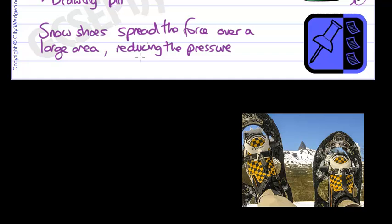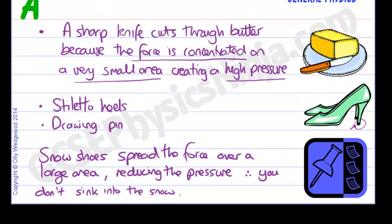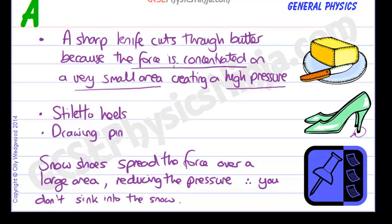Snowshoes spread the force over a large area, reducing the pressure. It makes the pressure less and therefore you don't sink into the snow as easily. That's the opposite argument. If the force is concentrated on a very small area creating a high pressure, then the opposite situation is that snowshoes spread the force over a large area, reducing the pressure, and therefore you don't sink into the snow.